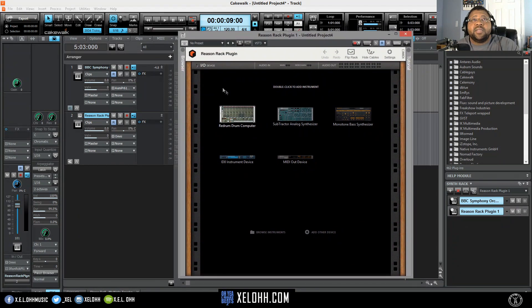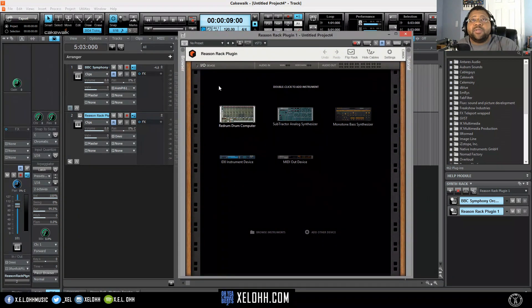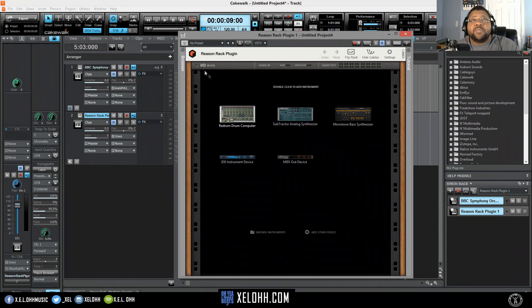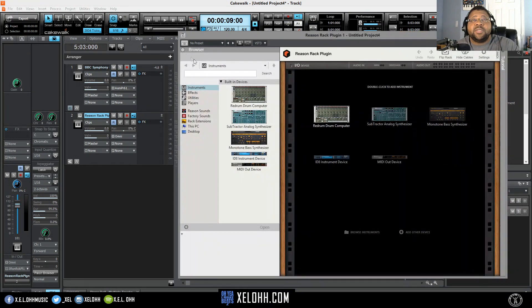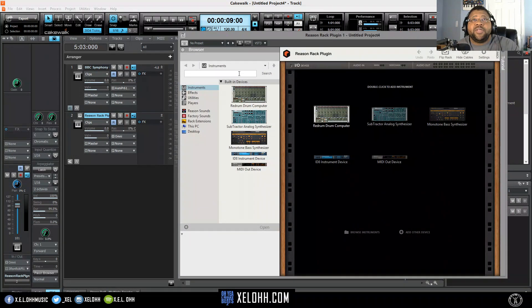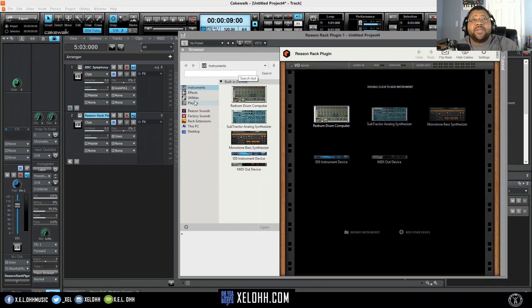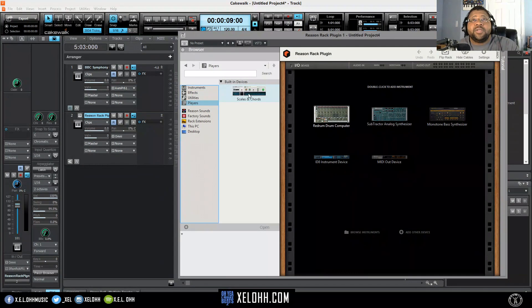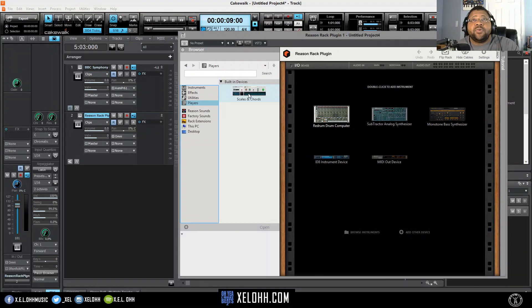Alright, so inside the Reason Rack, let's open it up. Here we have Reason Rack. I just downloaded this, the Reason Rack Light. Plugin Boutique is having a sell this month. Hopefully I catch it before the month ends. I'm going to go down to Players and I'm going to double click on this Scales and Chords.